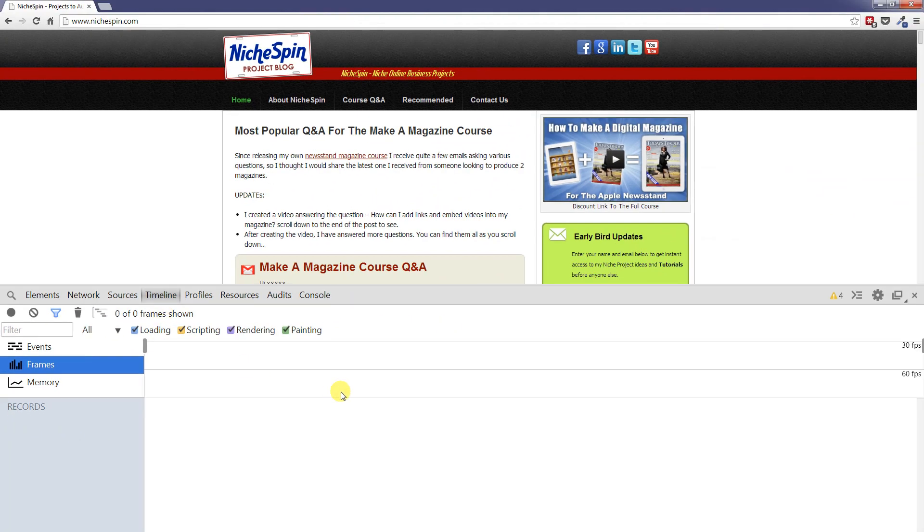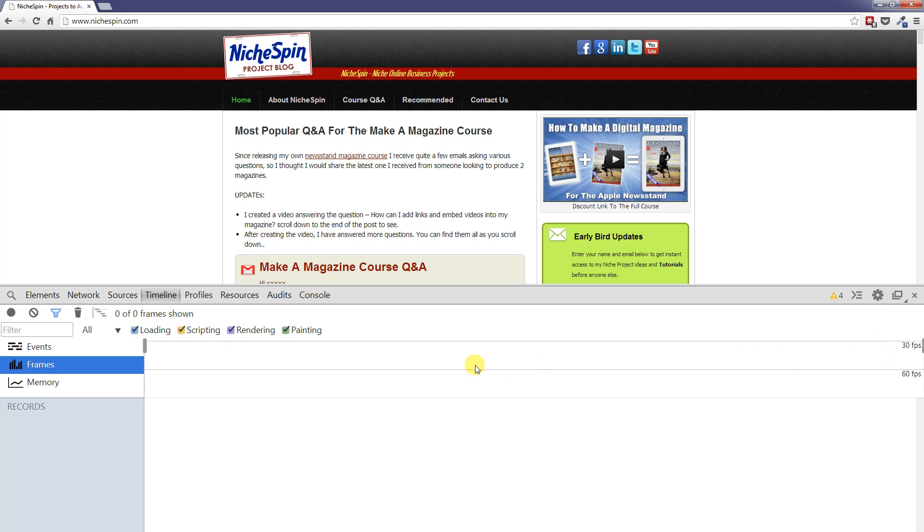Then on the right hand side where we have the actual timeline we have these two horizontal lines, 60 frames per second and 30 frames per second. And this allows us to see a visual representation of how long the different activities, the different rendering and painting of the screen elements takes.